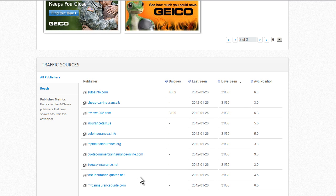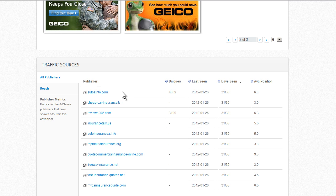Let's say we want to dig deeper into a certain placement to see what other ads are running there or what other ads will be adjacent to our ads. We can look deeper into the publisher profile.